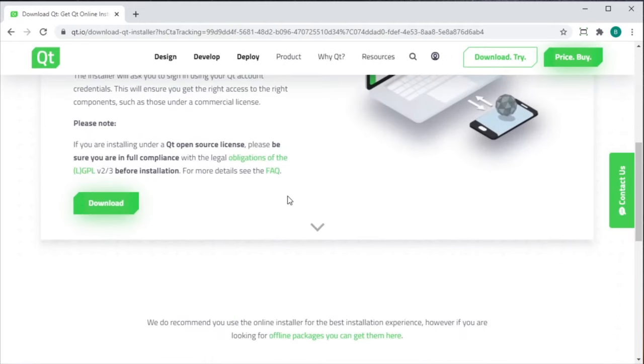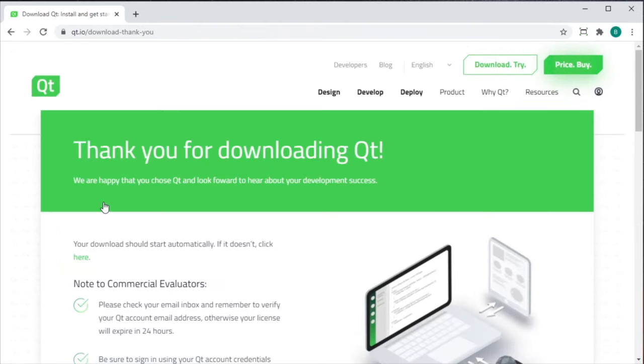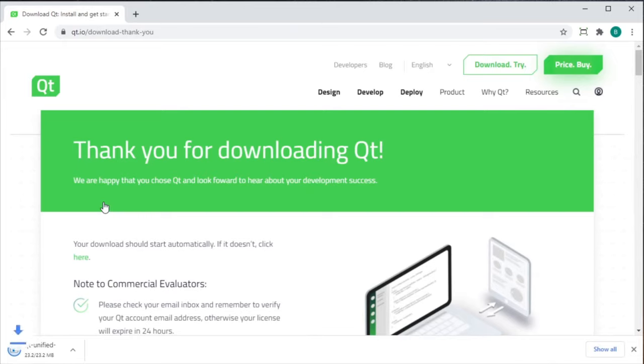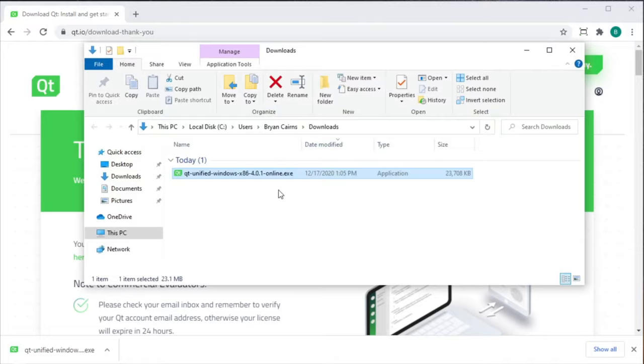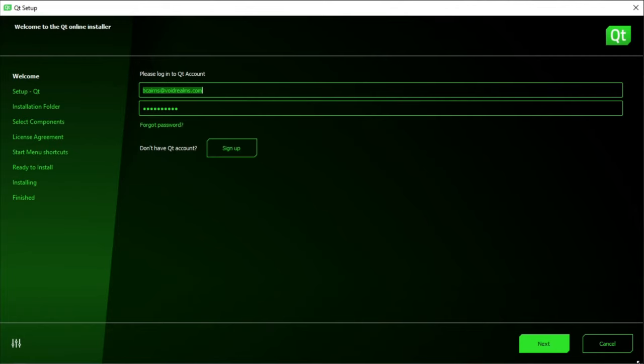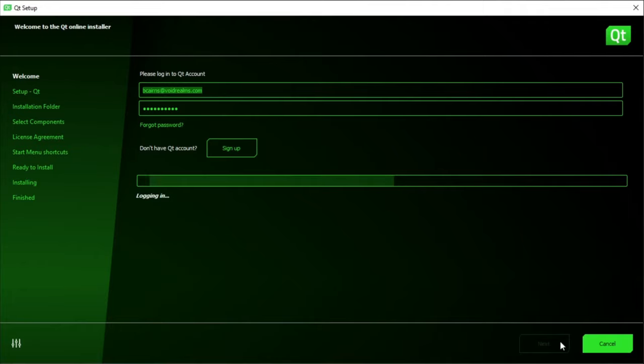From here, just simply download the installer and wait for the download to complete. Go ahead and open up the installer and run it. The installer is pretty intuitive and pretty straightforward. Simply make sure that you have a Qt account. If you don't, you can go ahead and sign up. It's pretty painless. Hit Next.